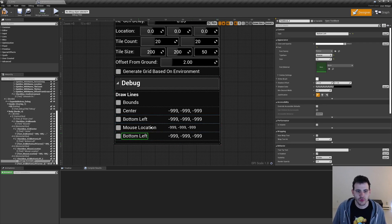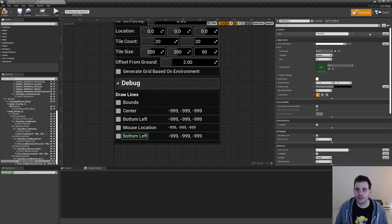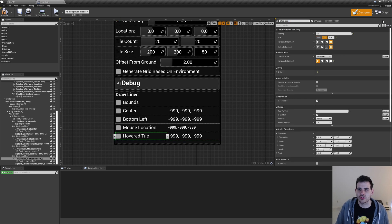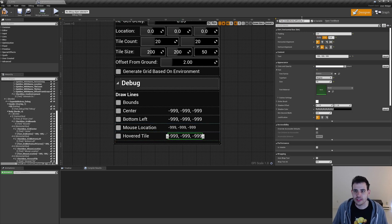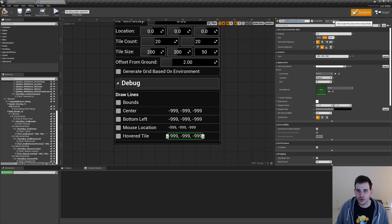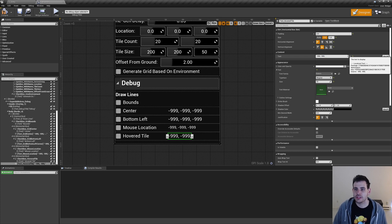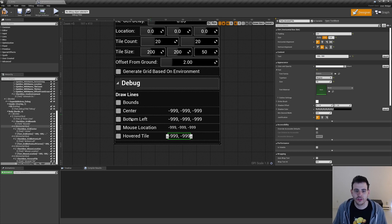The next checkbox I'm going to change the text to 'overed tile', and the checkbox name to 'checkbox underscore overed tile'. For the text I'm going to name it 'text underscore overed tile'. For this one I'm going to remove the last minus 999 at the end because it's going to be a Vector2D.